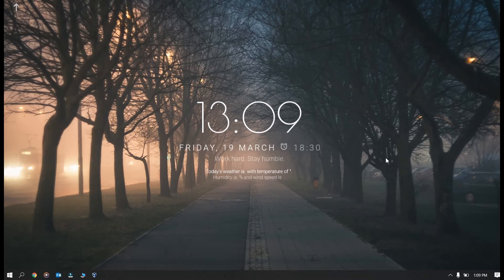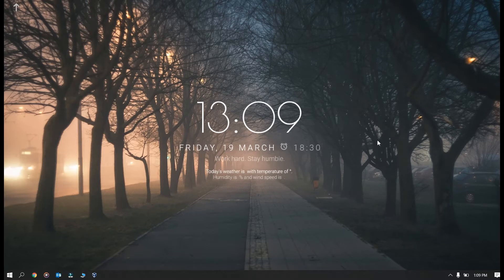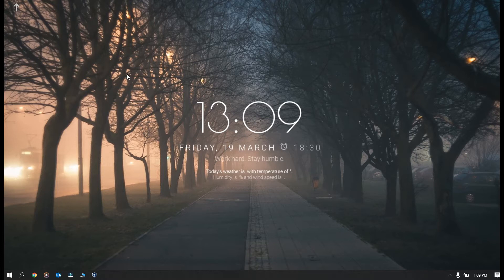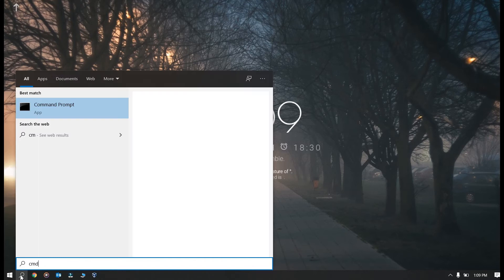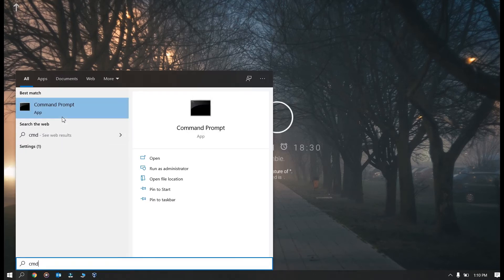So the first method to format a USB drive or a disk is via command prompt. For that you just need to open up command prompt, run it as admin.